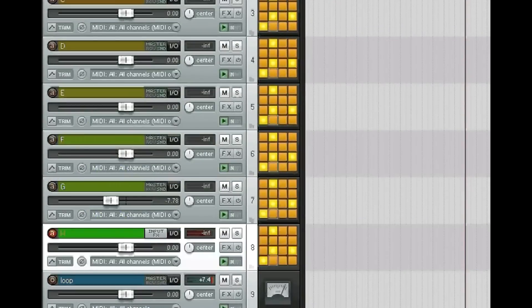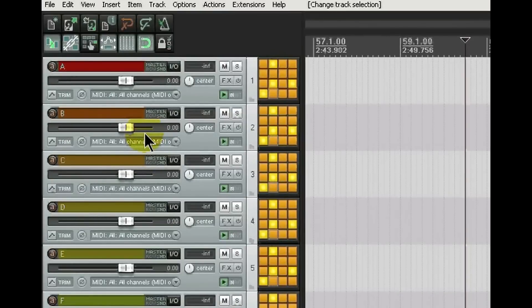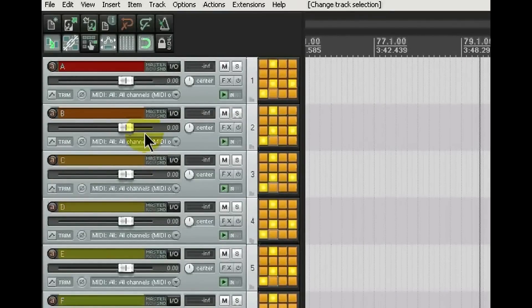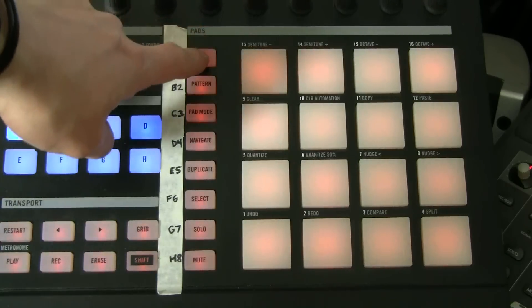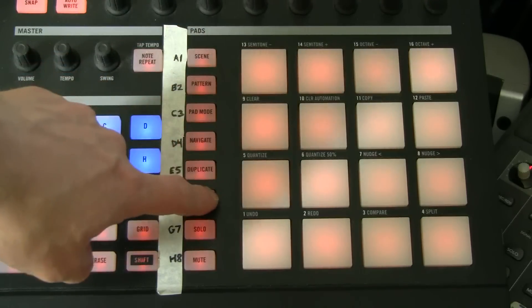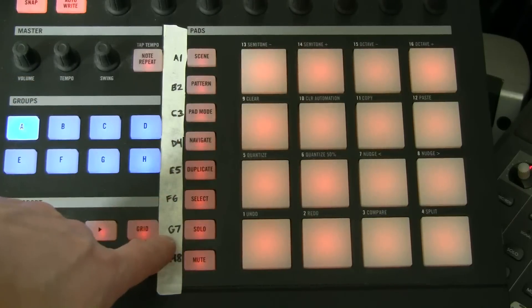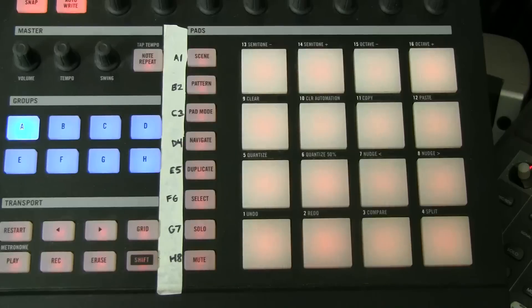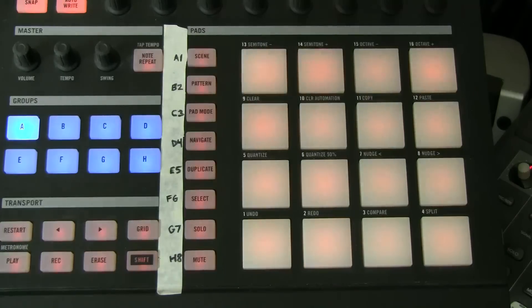For those who own Maschine, A through H are going to be the groups. But here's the thing with this workflow: you don't change the groups by pressing the A, B, C, D, E, F, G, H blue group buttons on Maschine. What you do use — and I'll superimpose a different video — are the scene, pattern, pad mode, navigate, duplicate, select, solo, and mute buttons as your group buttons. I put tape next to them labeling A1, B2, C3, D4 and so on. Just leave it on group A and you'll be fine.